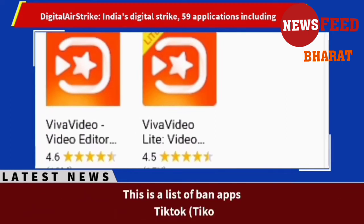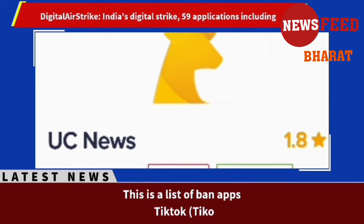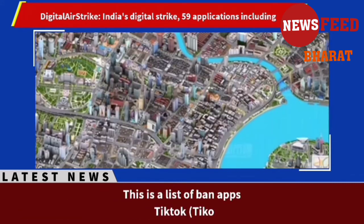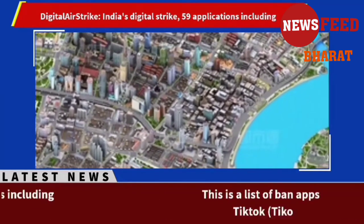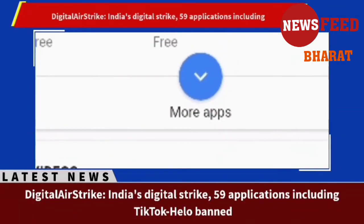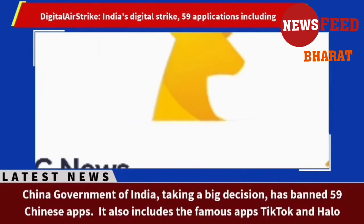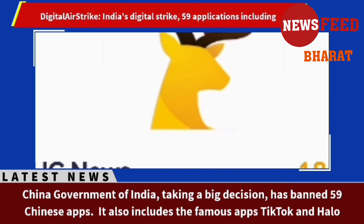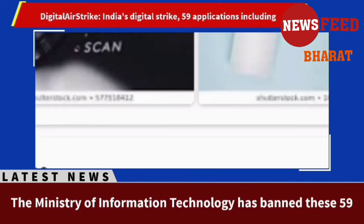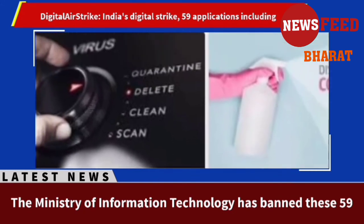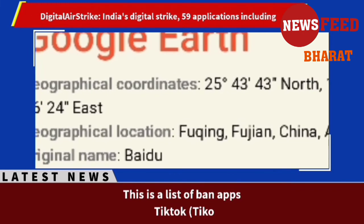16. Romwe, 17. Club Factory, 18. Newsdog, 19. Viva Video - Star Maker, 20. WeChat, 21. UC News, 22. QQ Mail, 23. Weibo, 24. Xender, 25. QQ Music, 26. QQ Newsfeed, 27. Bigo Live, 28. Selfie City, 29. Mail Master, 30. Parallel Space, 31. Mi Video Call (Xiaomi), 32. WeSync, 33. ES File Explorer.